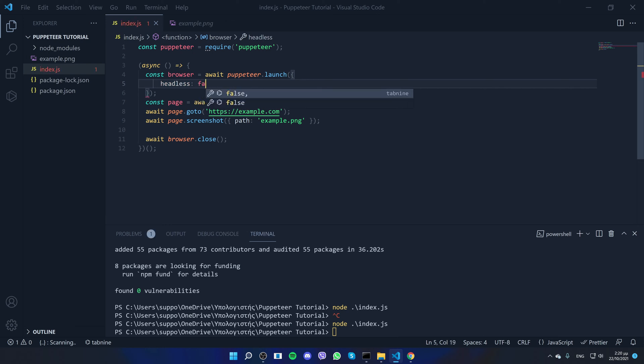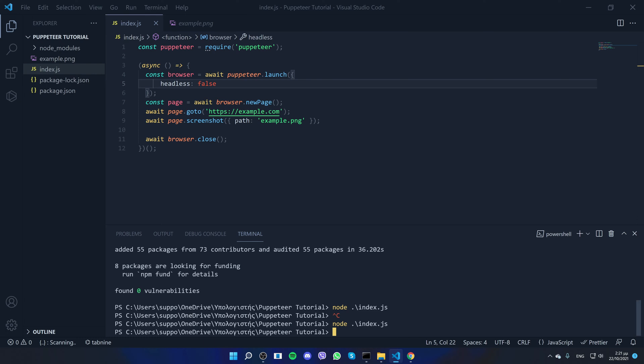And we will say false. So by default, Puppeteer is running headless, and what that means is it doesn't show you the browser. So it's all in terminal, right? You didn't see a browser open up and the app taking a screenshot.